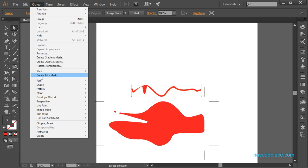So this was the lecture on Expand, Expand Appearance, Rasterize, and Create Trim Marks in Adobe Illustrator. I hope you have understood. For more videos, lectures, and exercises, come to my website at www.naveedplus.com. Allah Hafiz!